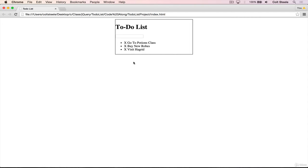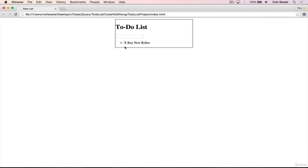So now if I refresh, you can see it disappears. And refresh again. But if I click on the LI, it just checks off.